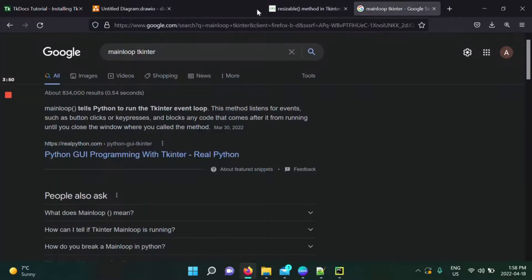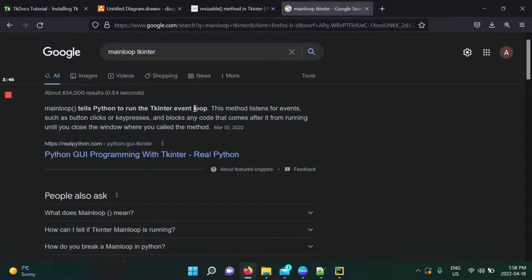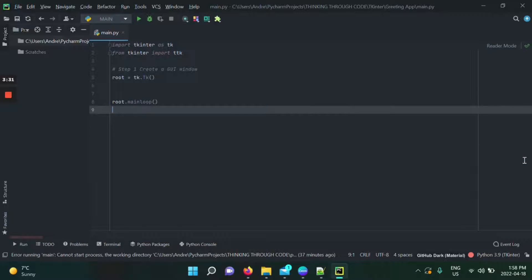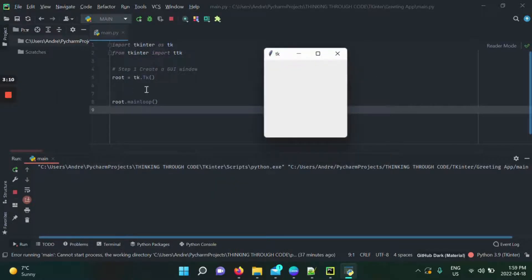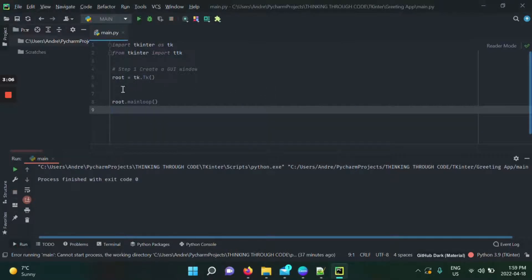mainloop is extremely important because it tells Python to run the tkinter event loop. This method listens for events such as button clicks or key presses, and blocks any code that comes after it from running. Our GUI is something the user will interface with — they'll click buttons, write in entry widgets — so the event loop continuously runs and listens to those interactions.